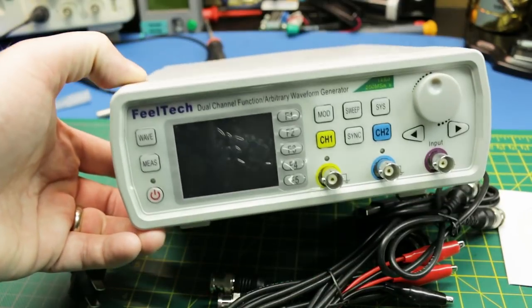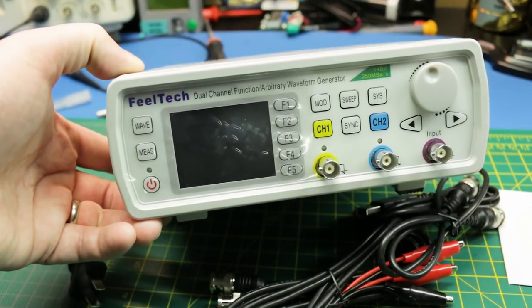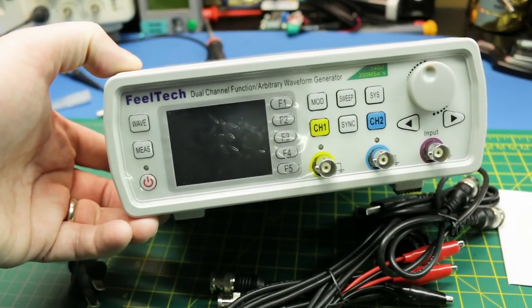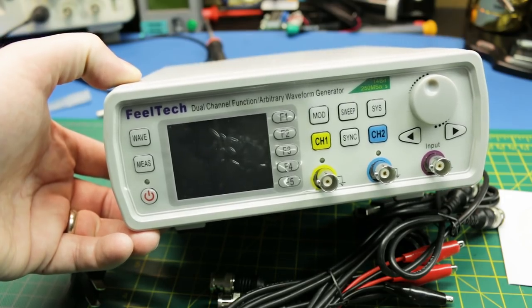Today we'll do a full review on this FeelTech Dual Channel Function and Arbitrary Waveform Generator.